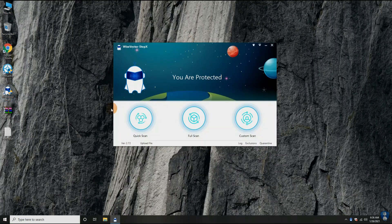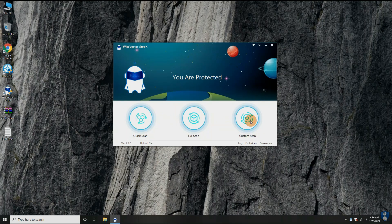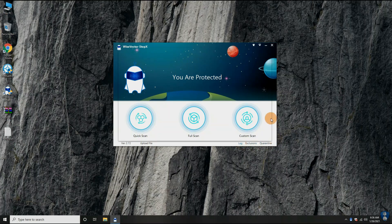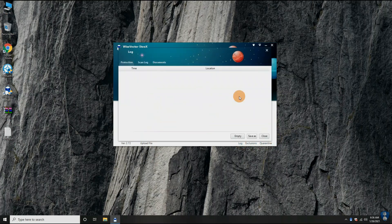This is the main interface of Wise Vector Stop X antivirus. It has three main big buttons for quick scan, full scan, and custom scan. On the down left corner, it has a file upload option for suspicious file analysis. And on the right side, it has the log, exclusion, and quarantine options.